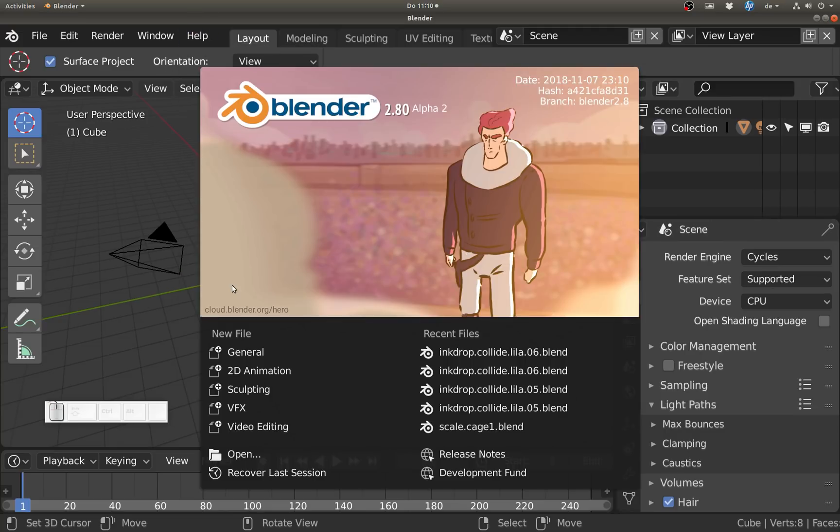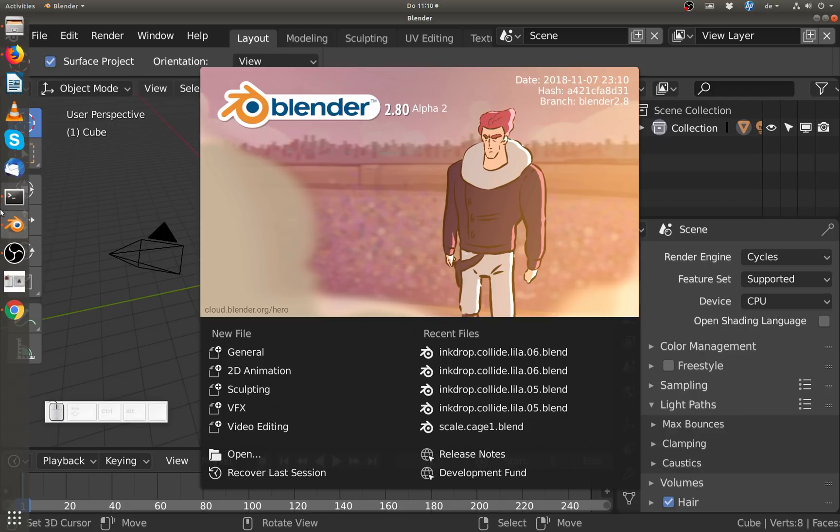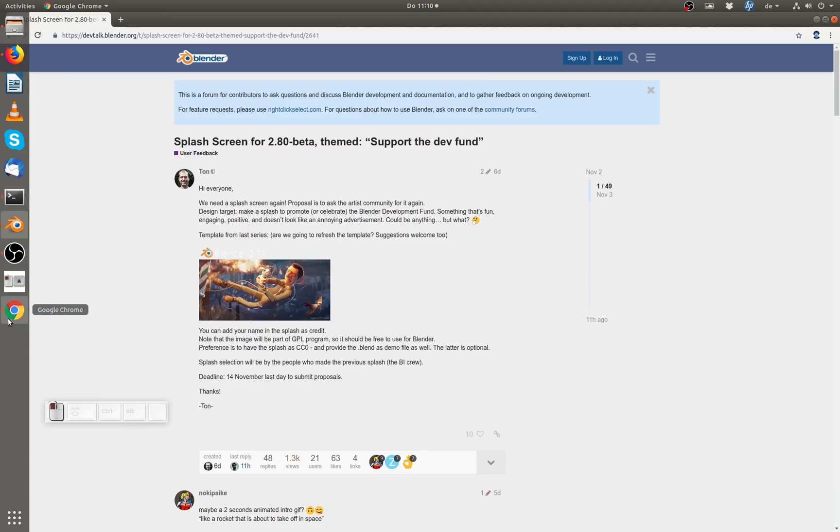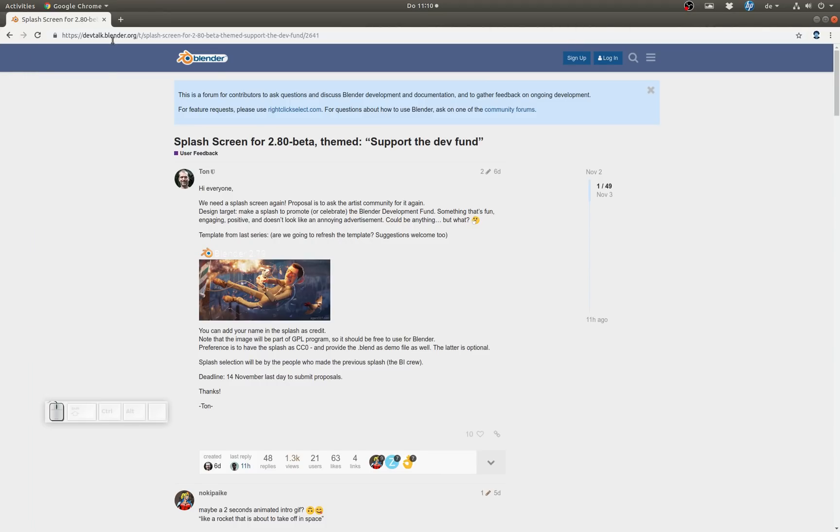And by the way, if you want to make a splash - that means if you want your artwork featured as the splash screen for Blender 2.8 beta - then go to devtalk.blender.org/t/splash-screen. I'll link this in the description. Bye!